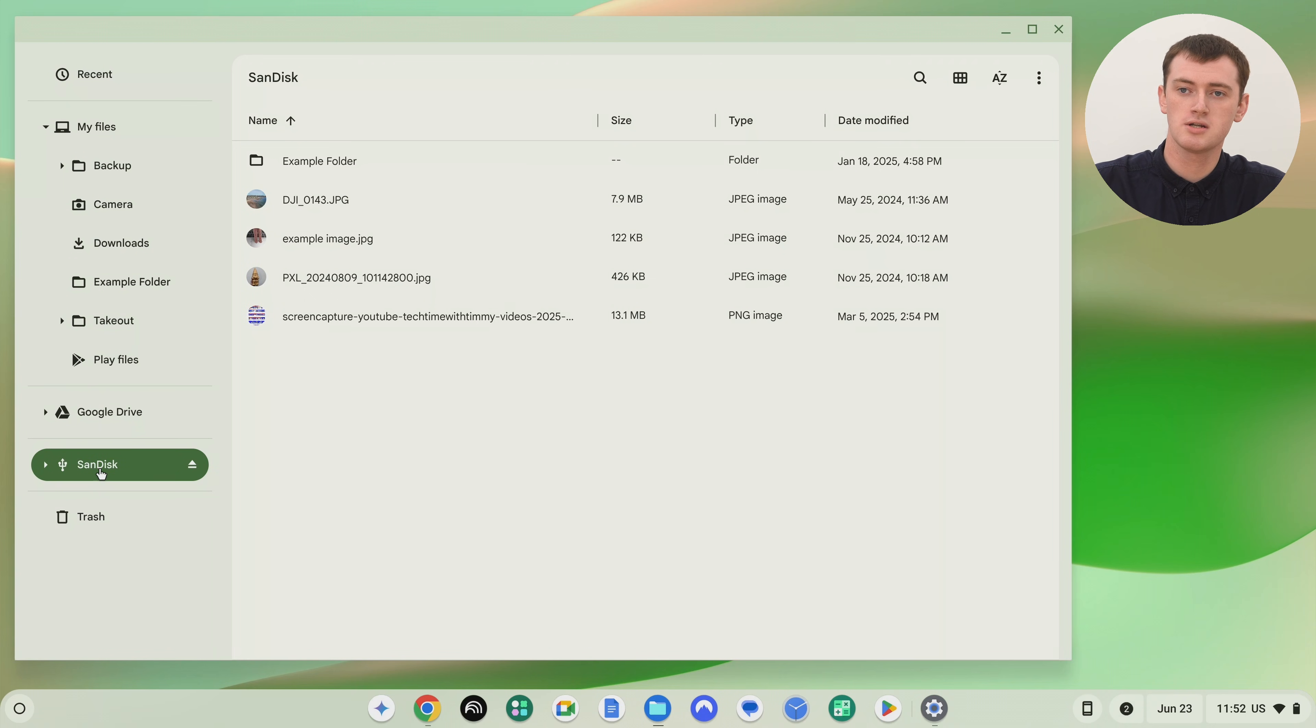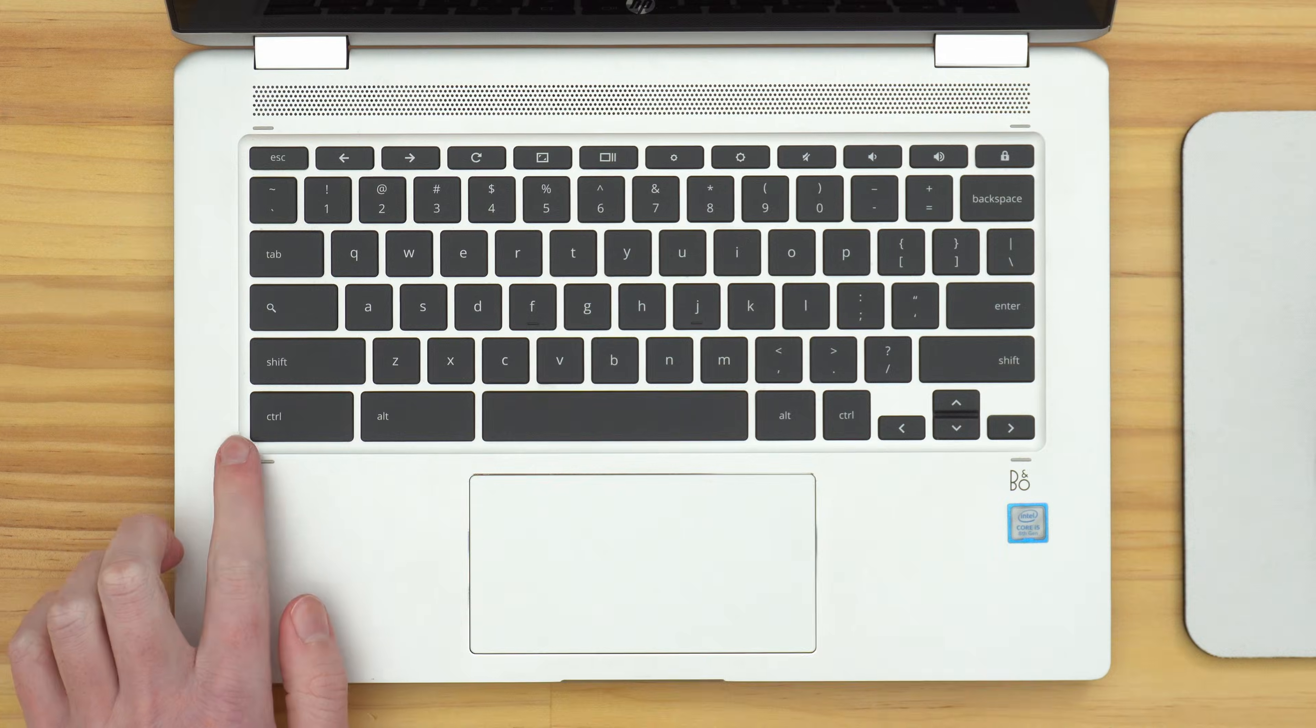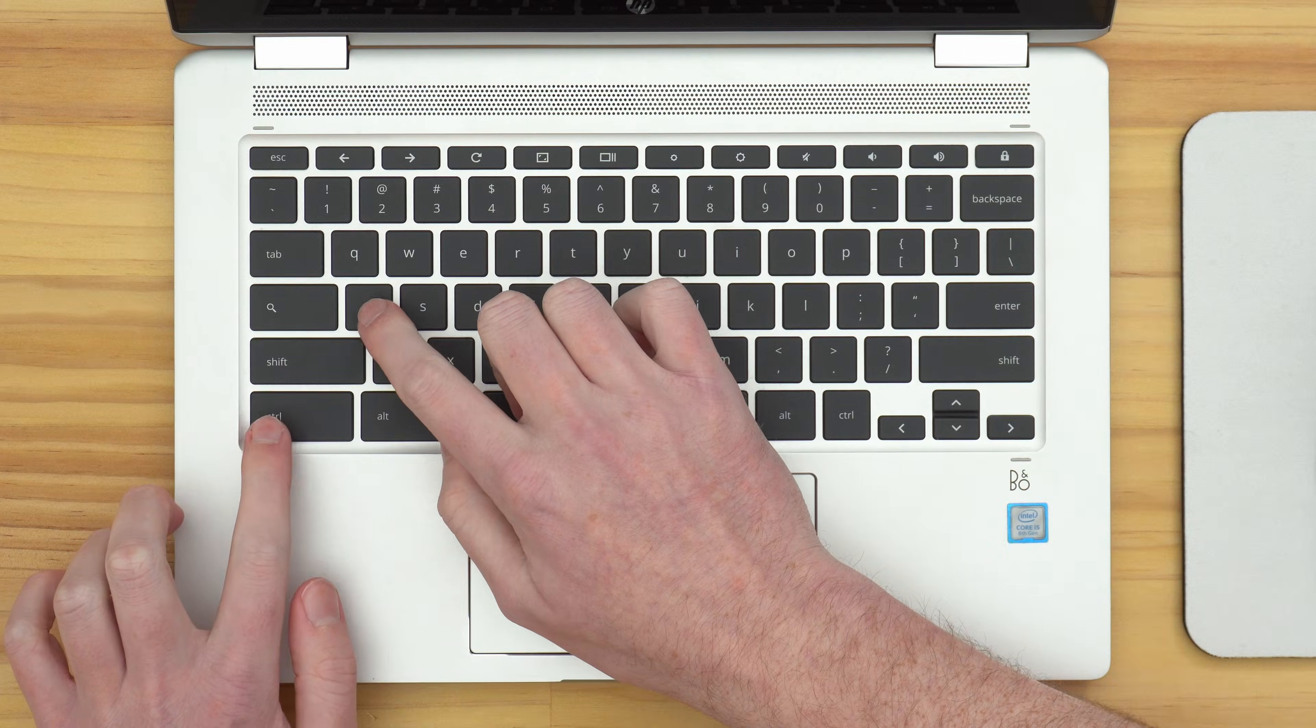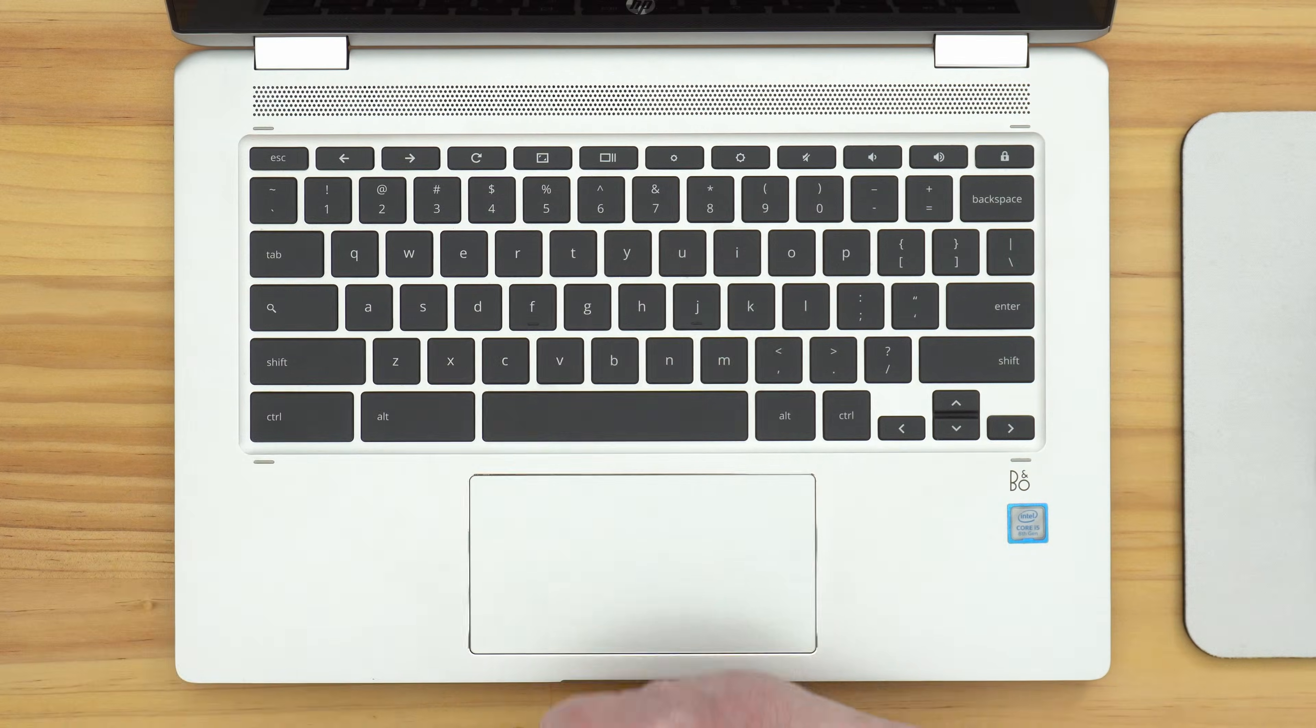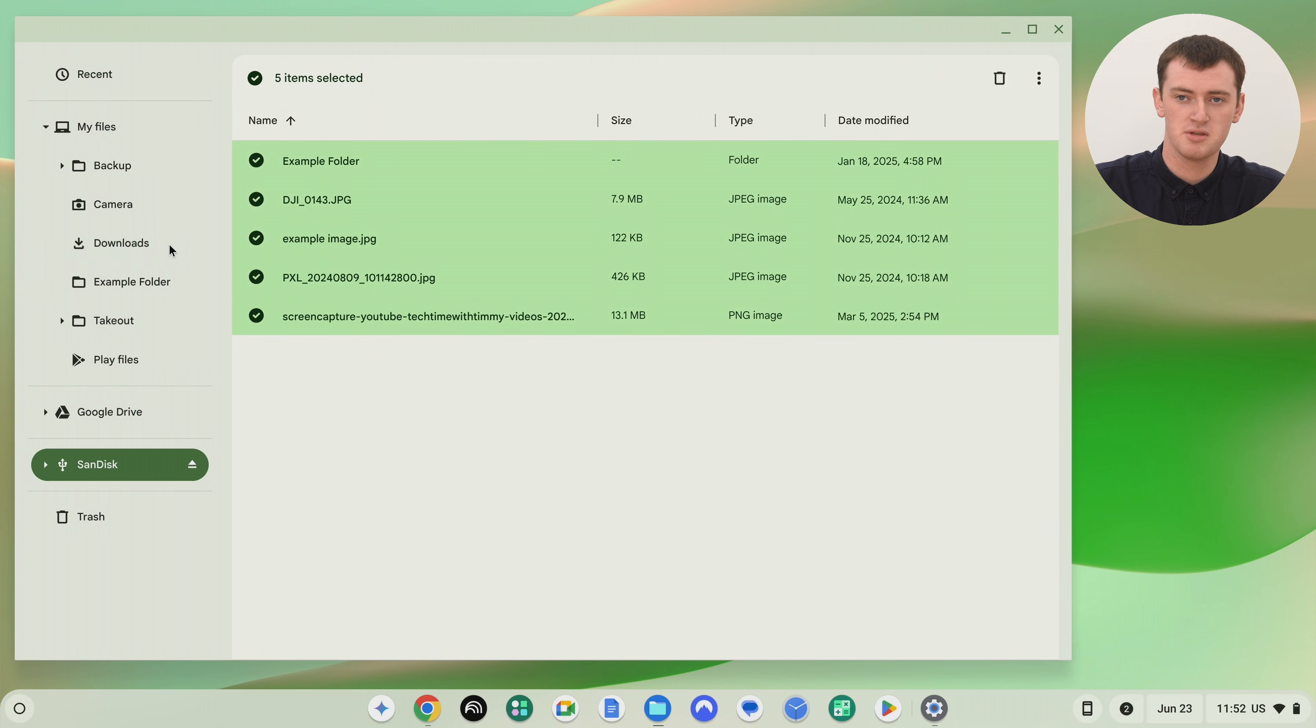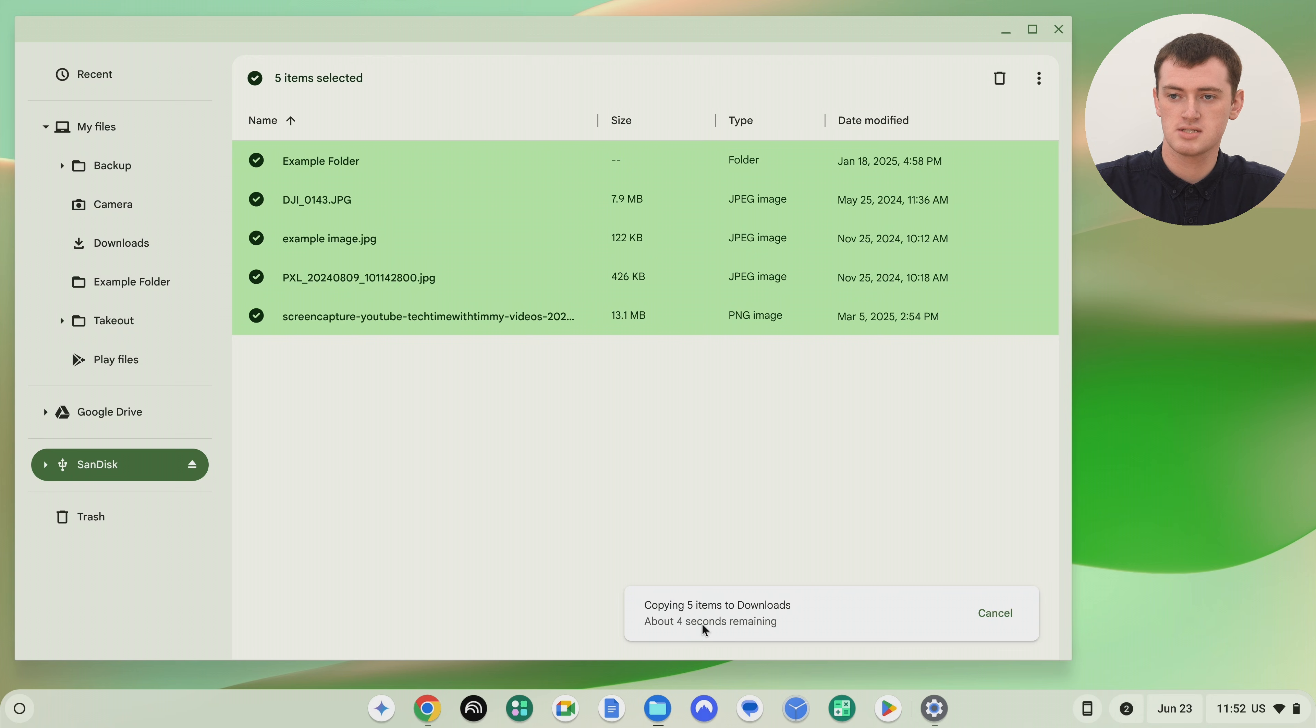So you could do this on a different computer first if you wanted to, or you can do it right here. If you don't care about these files, you can just ignore them. But if you want to keep these files, you want to press Ctrl A on your keyboard to select all the files like this. And then maybe just drag and drop them into your downloads or something, wherever else you want on your Chromebook. And just wait for them all to copy across like this. You'll see the progress down here.